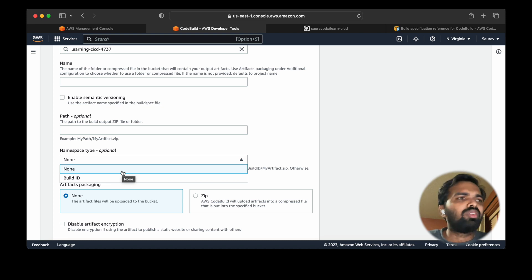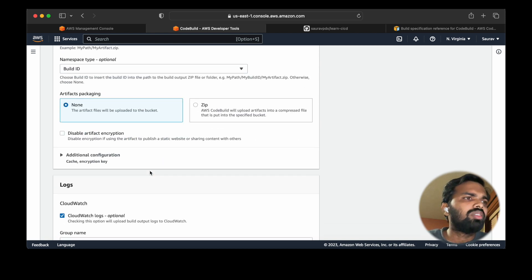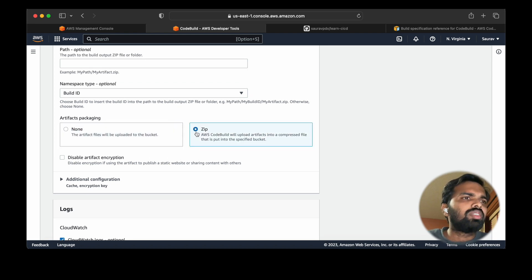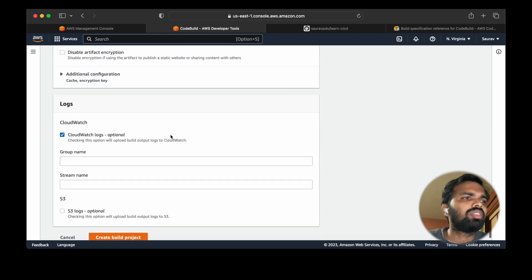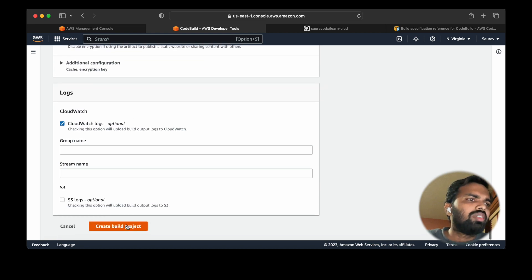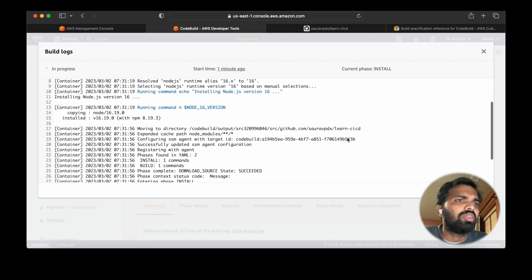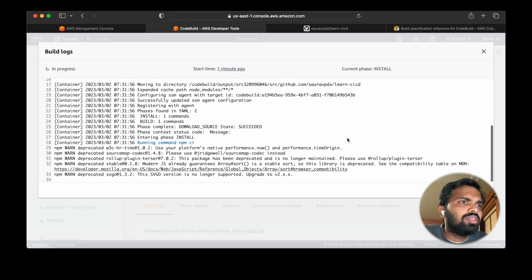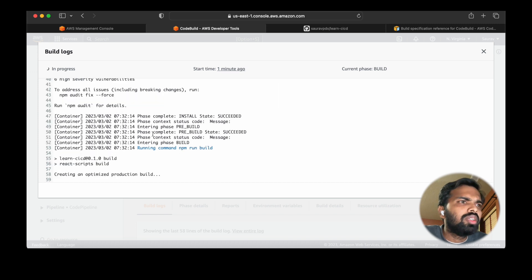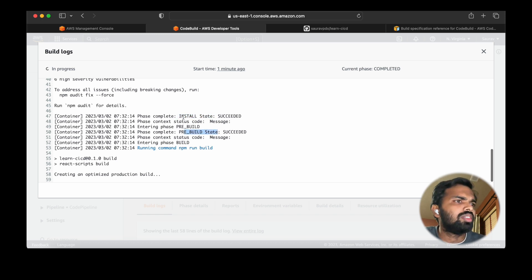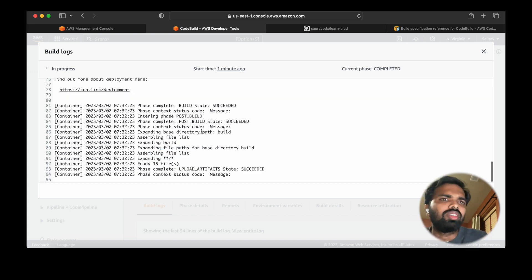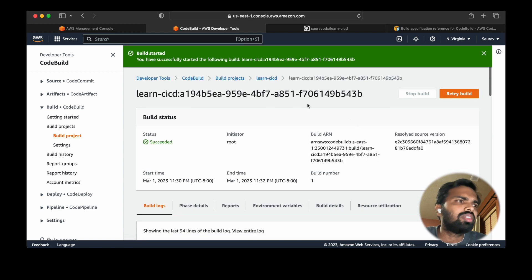If you don't name the artifact, it will just use the name of your project. The build folder will be named using the build ID, so a new ID is generated every time. You can choose to extract the files or zip them in zip format. Let's create the build project and start the build. The build is going on — install state succeeded, previous state succeeded, artifacts situated — our build is complete.